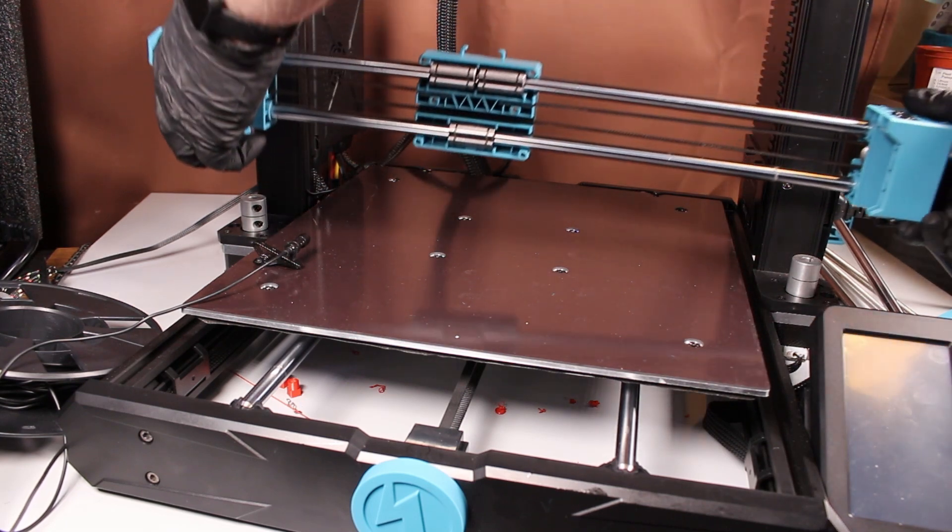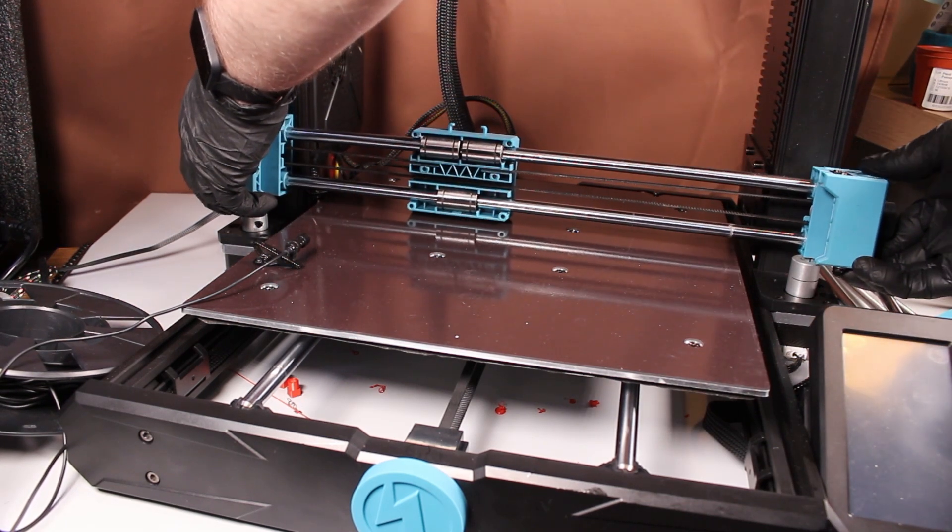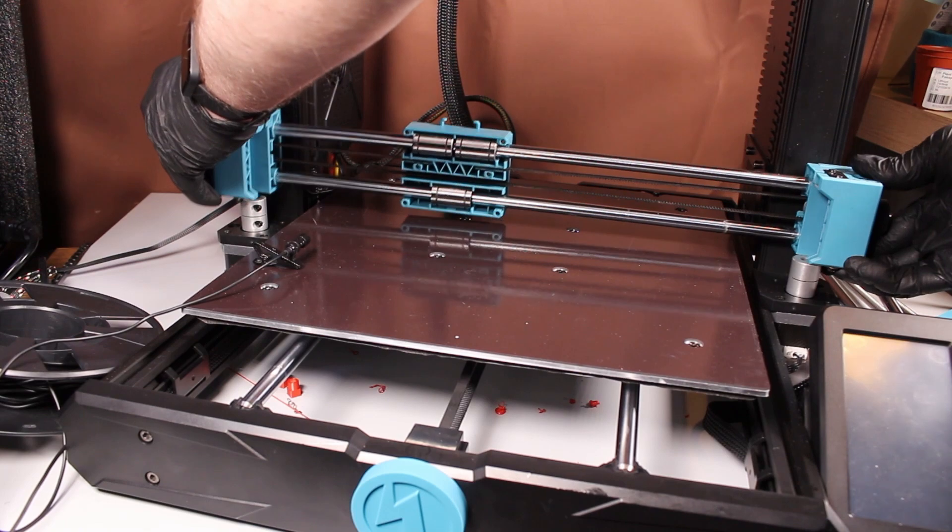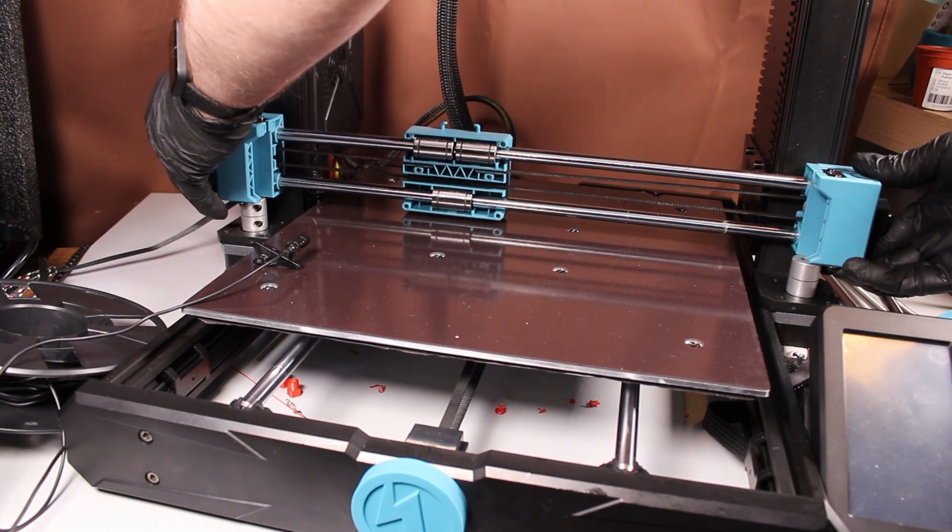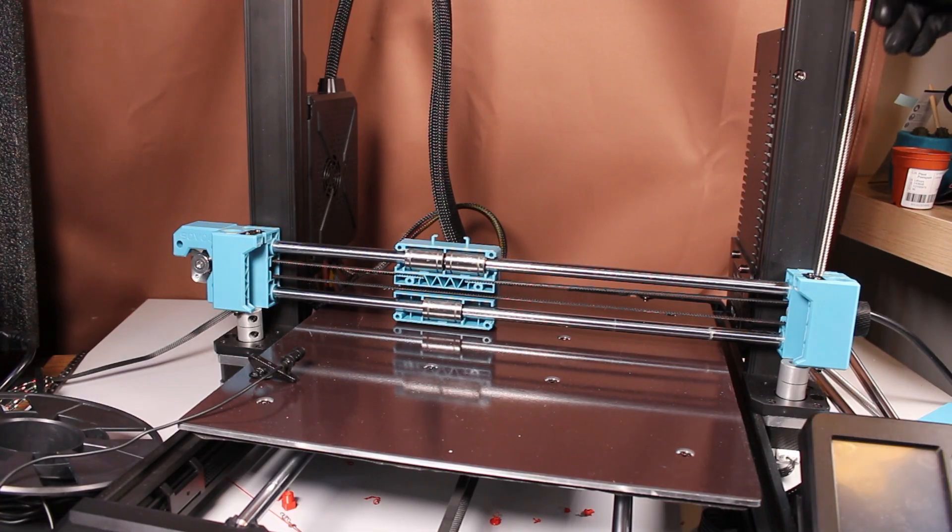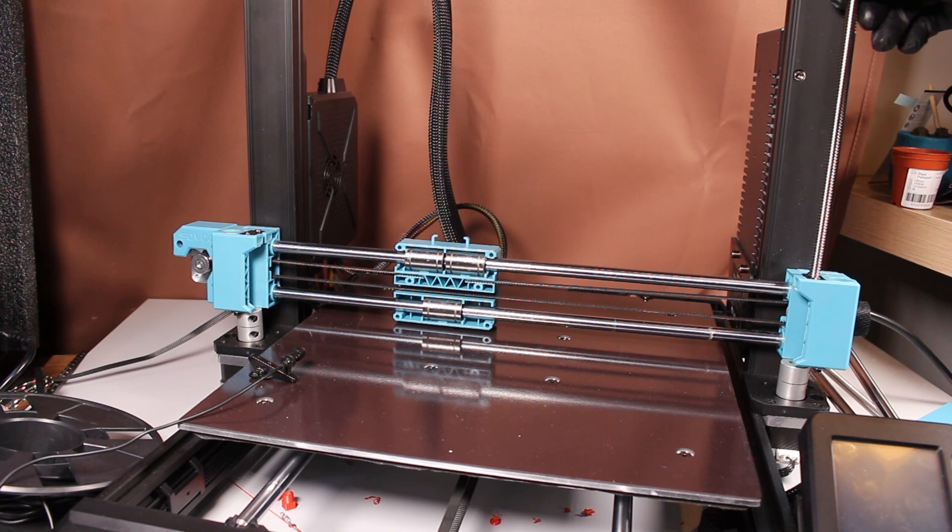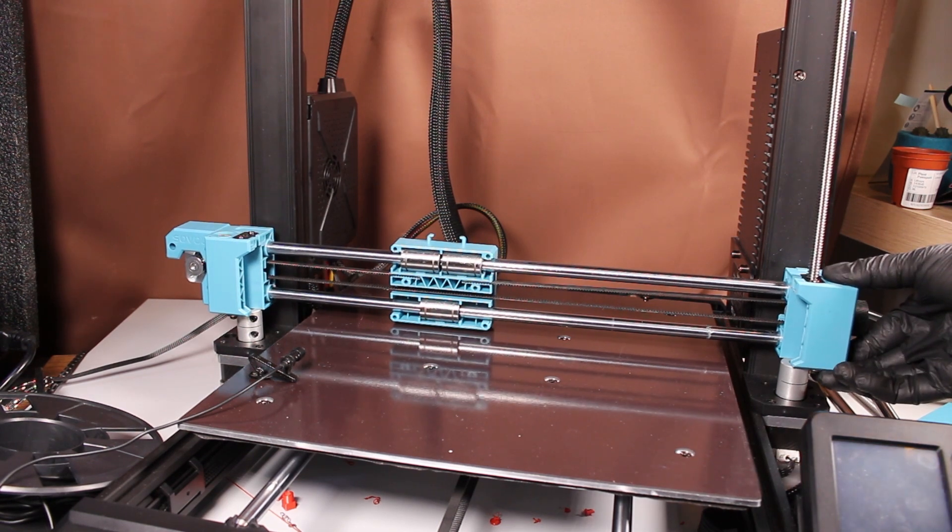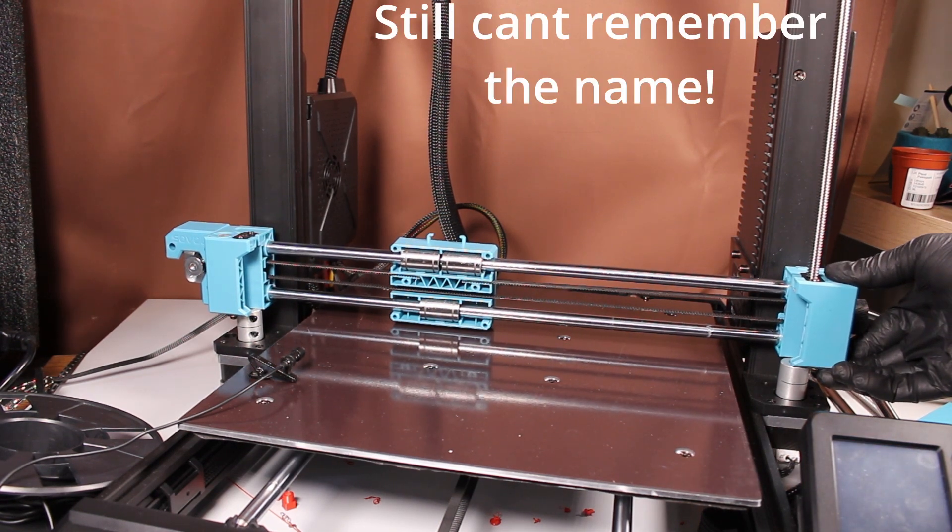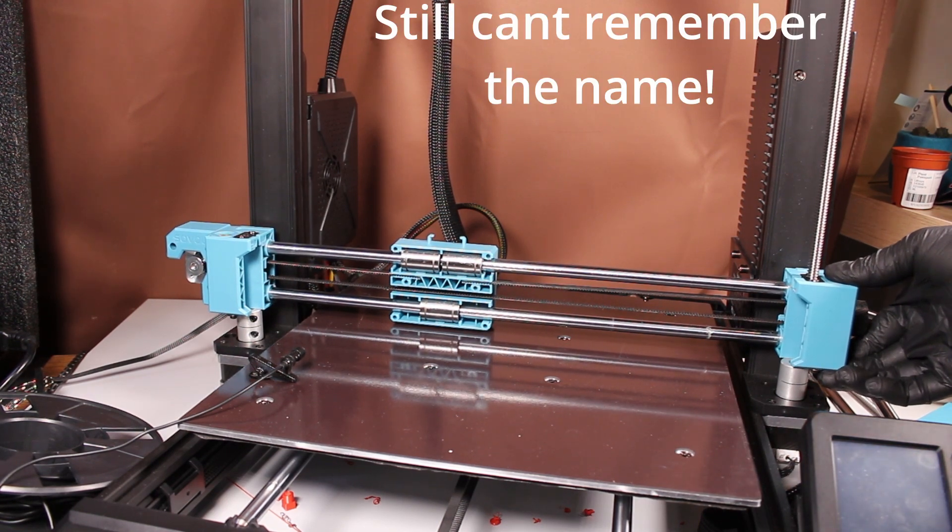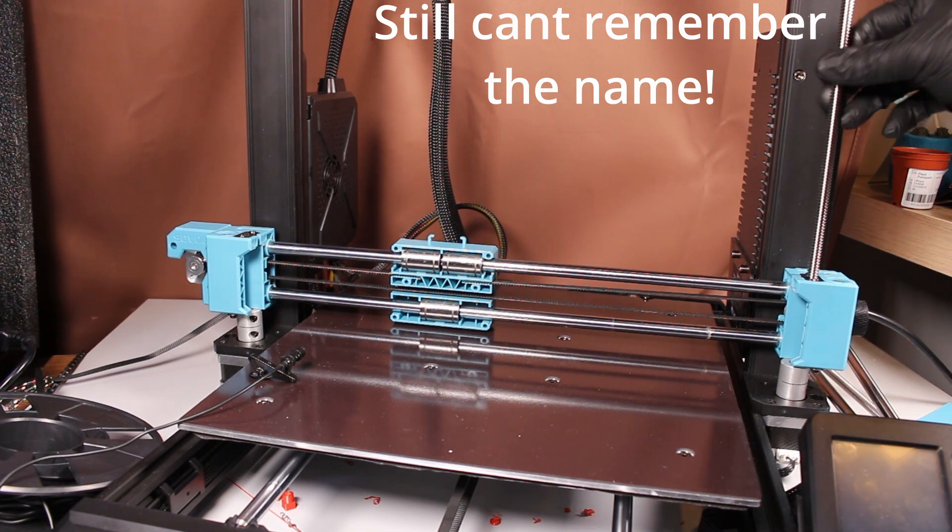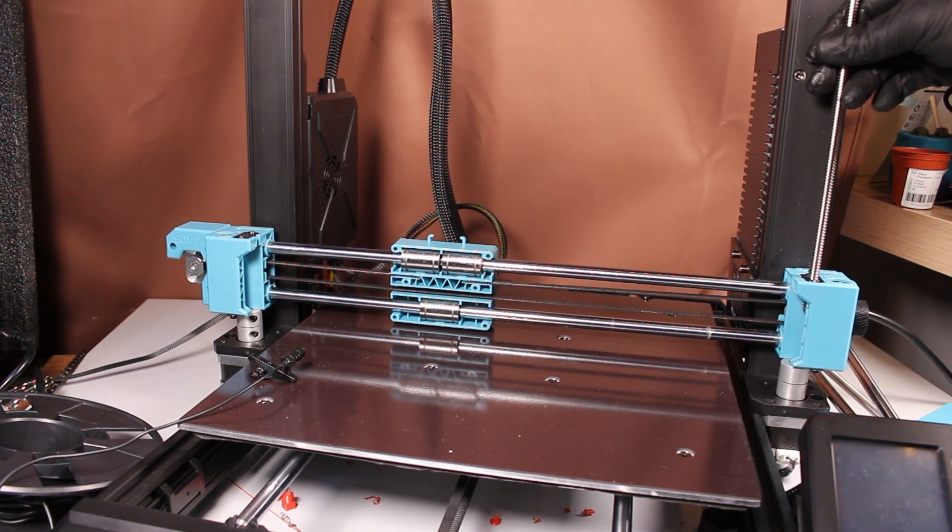Away we go. We need to line it up with the stepper motors. And then we are going to put the screws in and we don't yet tighten up the nuts at the bottom. We do that at the end because, well, I'll tell you at the end.